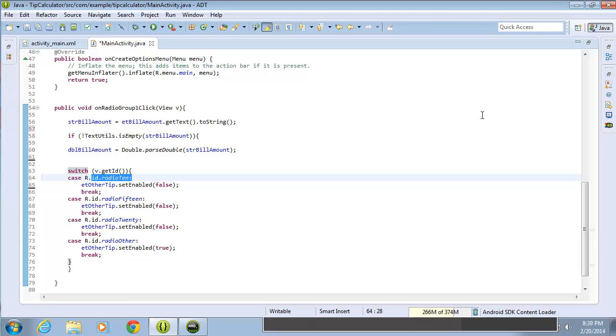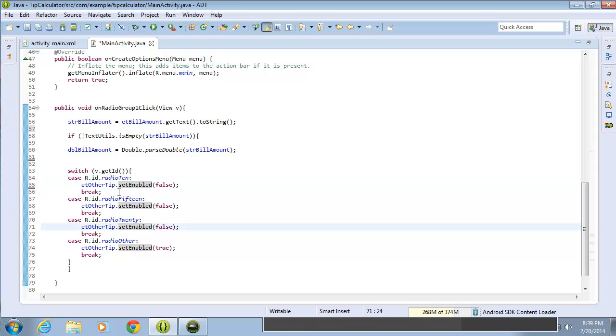In this lesson video, we're going to continue doing the math calculations for our tip calculator so that we can calculate the 10, 15, and 20% radio button options when they're selected. We already have the switch statement created that will help differentiate between which radio button is selected so that we can have conditional code based on that selection.